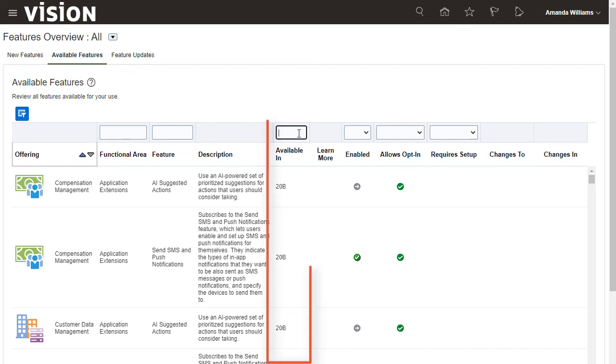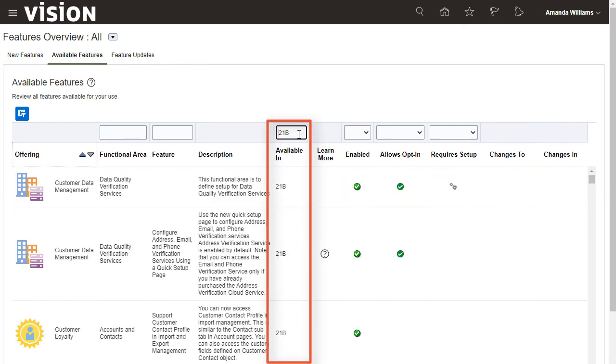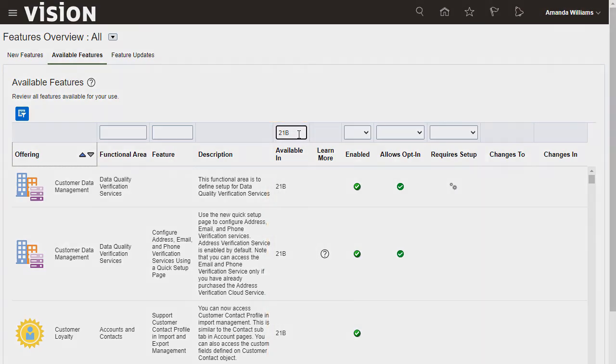All columns have the same functionality as their namesakes in the New Features tab. In addition, you can use the filter on the Available In column to limit the list of the features to a specific update. Thanks for watching!